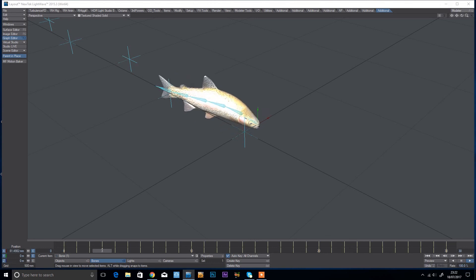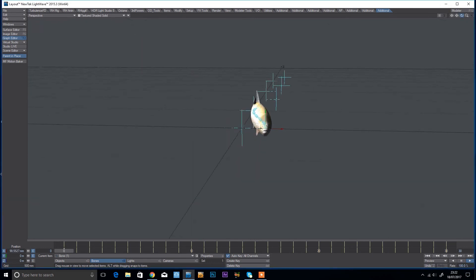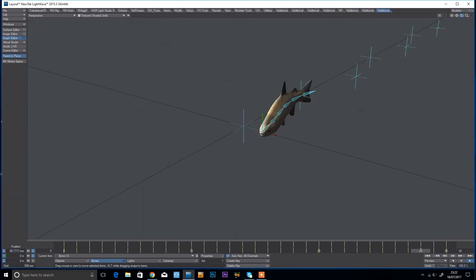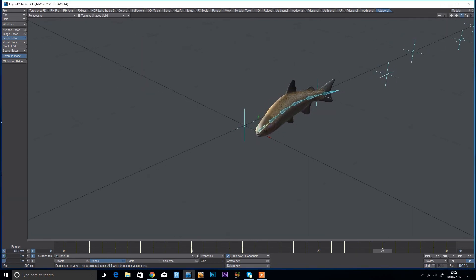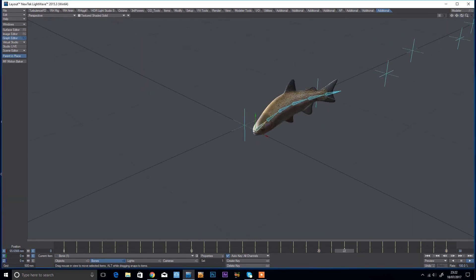And we've got a nice little animation of a swimming fish.